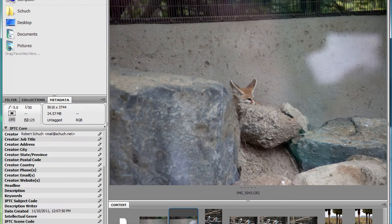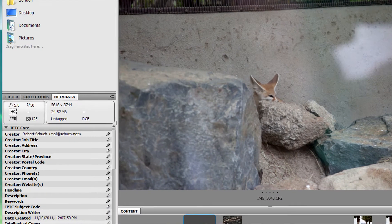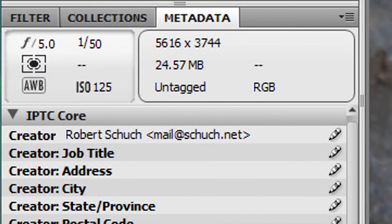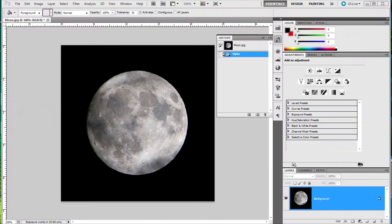Some cameras even allow you to put your name and contact information right into the EXIF. If your camera ever gets lost, this may help the finder to track you down.